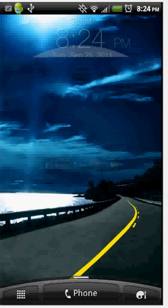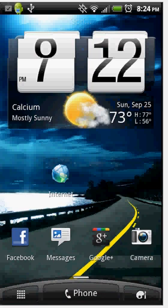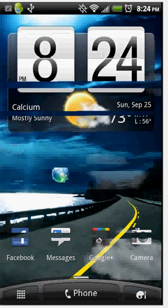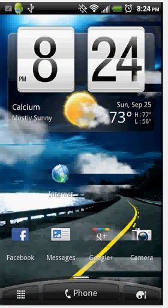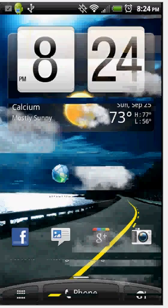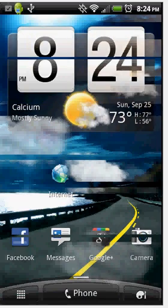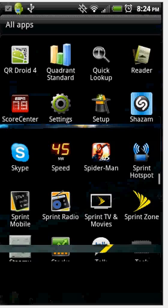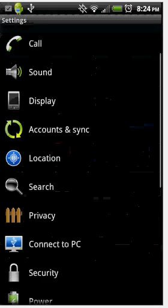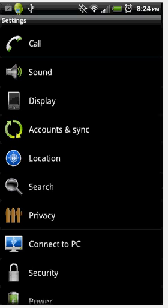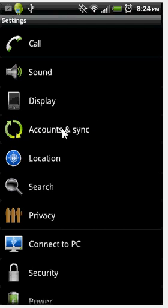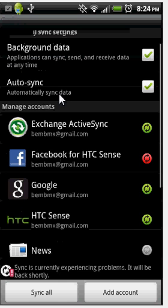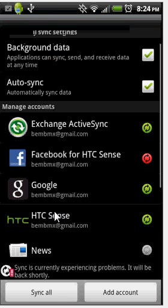First thing you want to do is unlock your phone. If you're using something that's not HTC, same concept, just wait till I get past this part. Go to settings, click on settings, and you're going to go to accounts & sync. Click on that and any account you have on here will pop up.